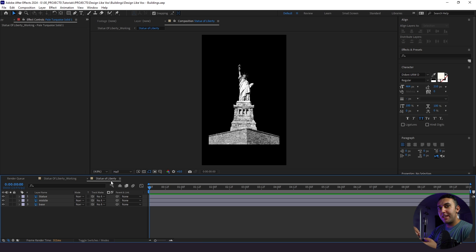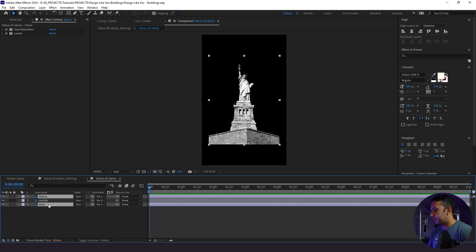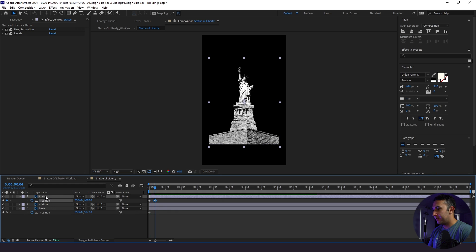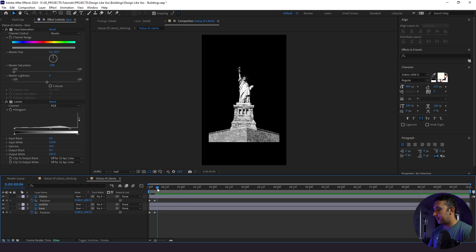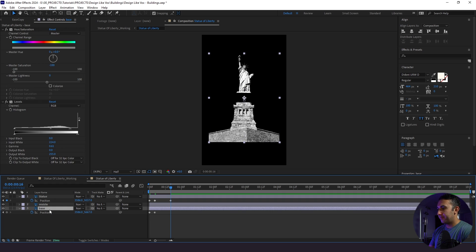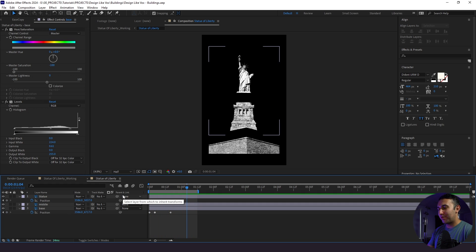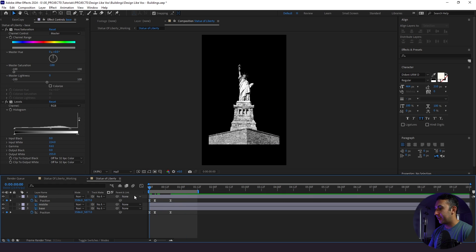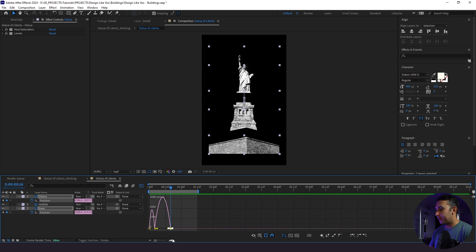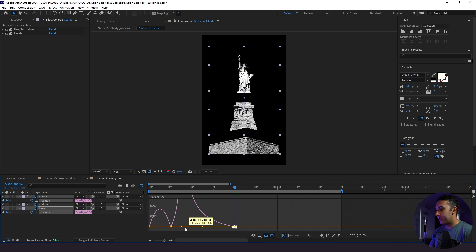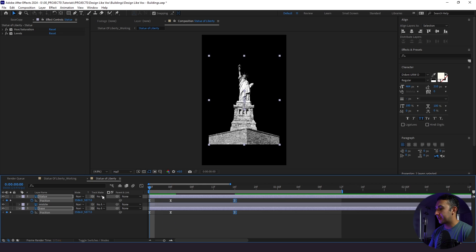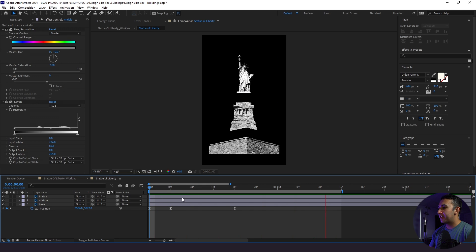Now we're going to animate the statue. As you saw in the example, we're going to start with our base and statue pushing in and then stretch it out. I'll go to the statue and base layers, click P for position, set keyframes — holding shift and using the arrow keys to offset the starting positions. Then at 16 frames we'll set the final positions. These are linear keyframes so let's sweeten them up: highlight the keyframes, click F9 for easy ease, then in the graph editor drag the handle across to get a fast start that eases into the final position.